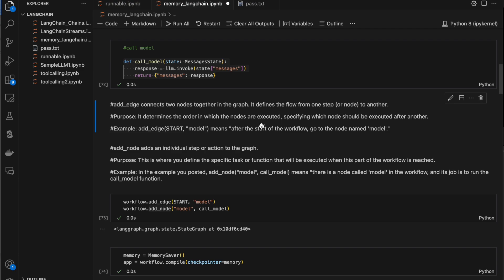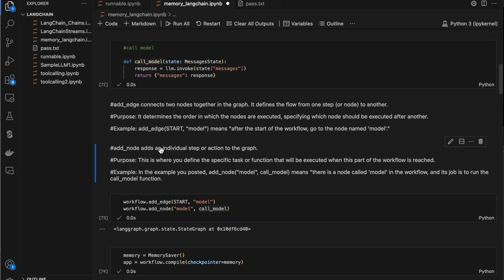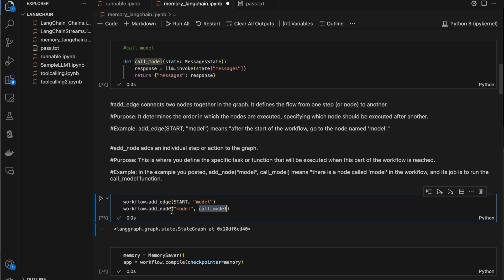An edge determines the order in which nodes are executed, specifying which node should run first. Here we said START should be first, and once started the model node should be called. We've declared 'add_node model, call_model' — which means there is a node named 'model' in the workflow and its job is to run the call_model function. So any action we want to perform we define as a node, and to link two nodes we use an edge.